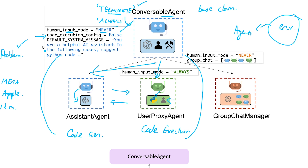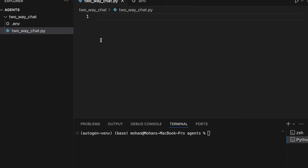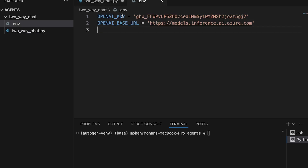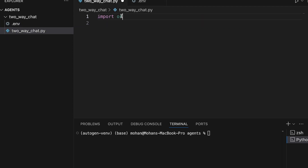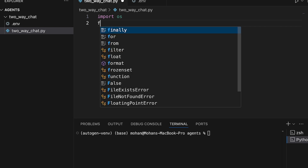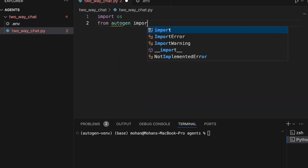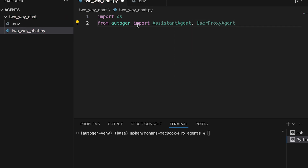The code execution config is yet another parameter that we are going to implement; we'll discuss more about it while we implement it. Let's first import the os module to read the environment variables defined in the .env file. Let's also import the two different classes — assistant agent as well as user proxy agent — from autogen.